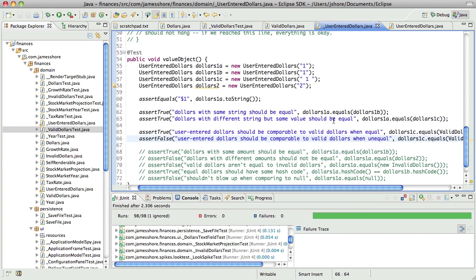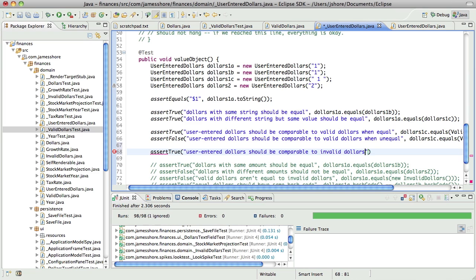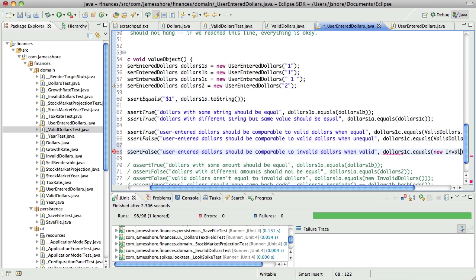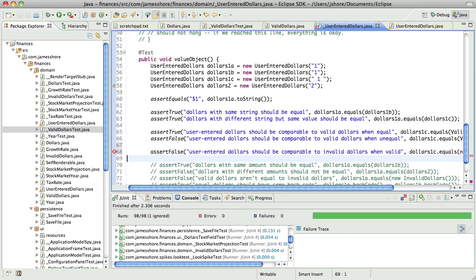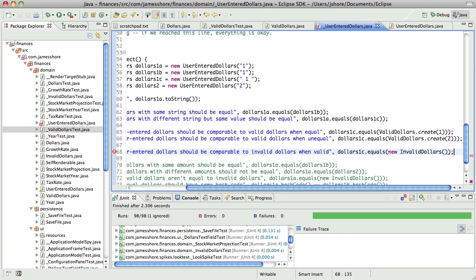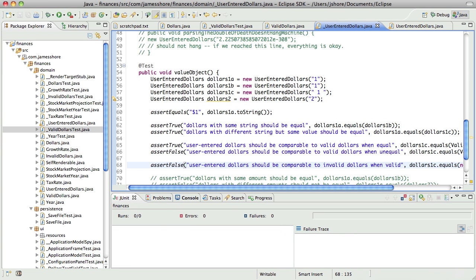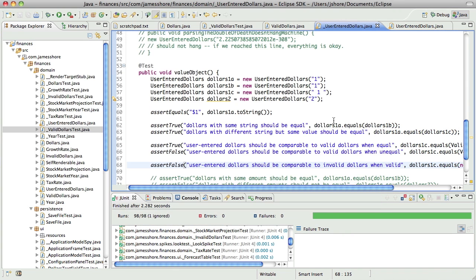And I want to have a similar case. userEnterDollars should be comparable to invalid dollars when valid. So that should be false. So if we say dollars.equals new invalid dollars, that works, that just works. Okay.